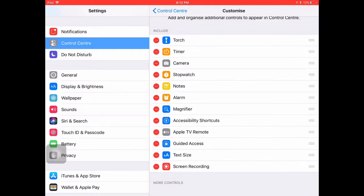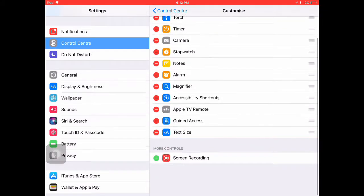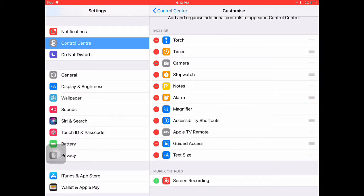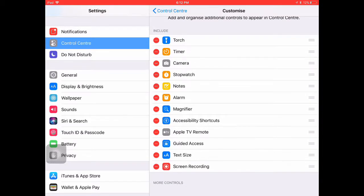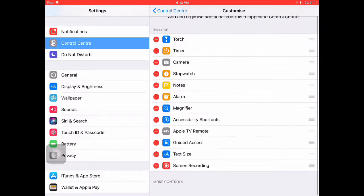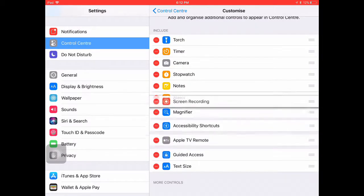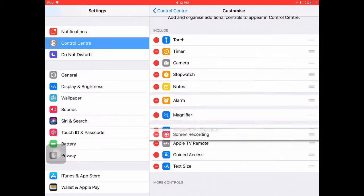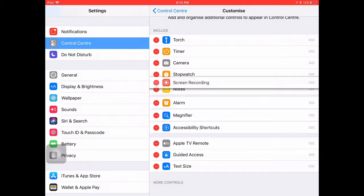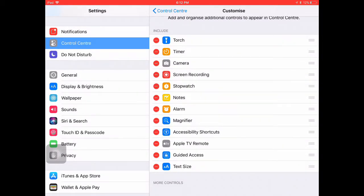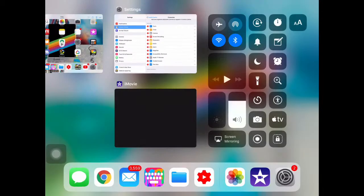This is what it looks like for me. For you, the screen recording option at the bottom won't be there yet. You have to press the green plus icon next to Screen Recording, and boom, you've got it. Now you can drag it along and put it wherever you want.